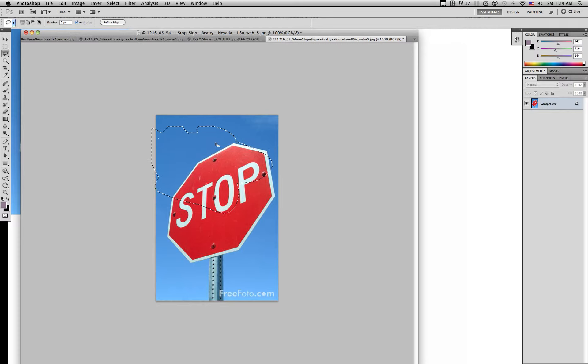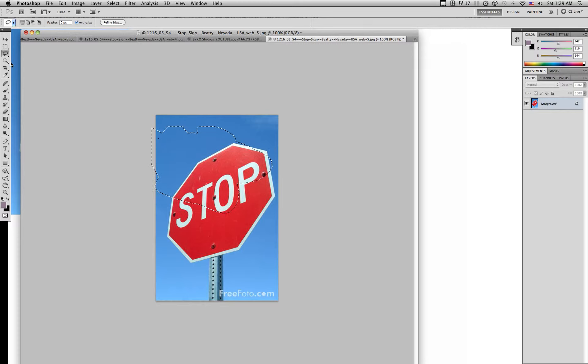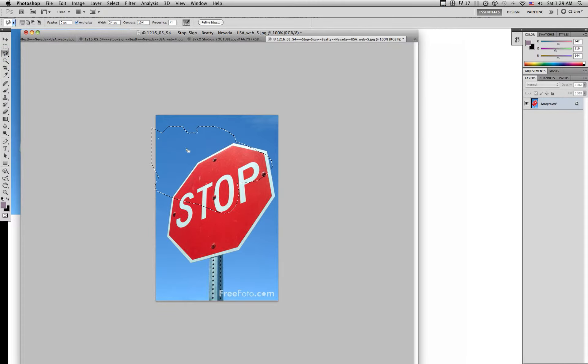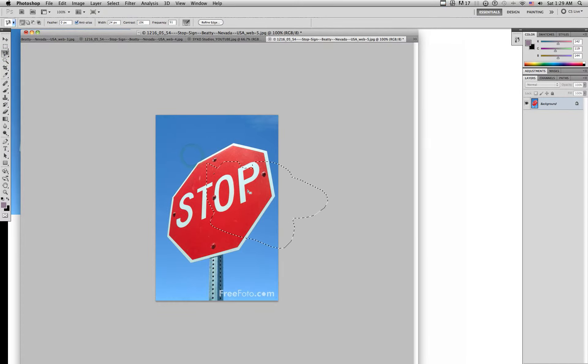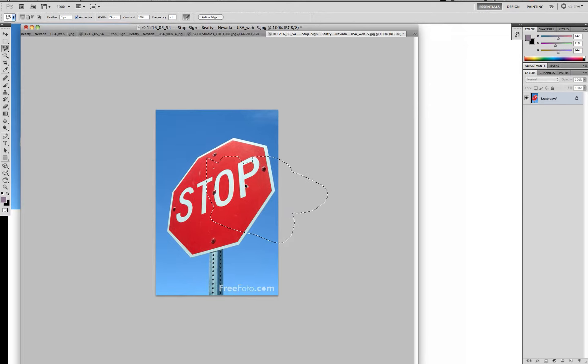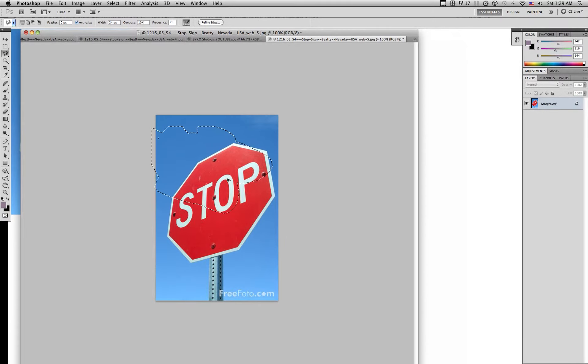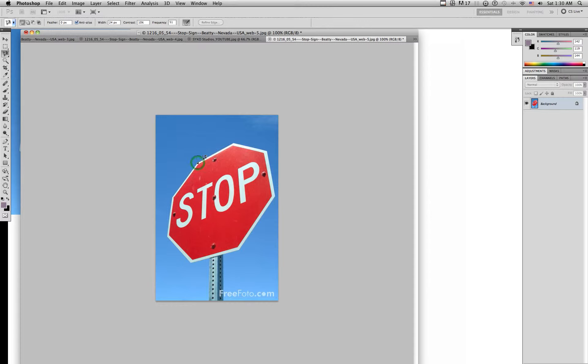The magnetic lasso tool magnets onto certain points in the picture. You see how it found my white around the stop sign and you could create certain points that you want to create. I'm just simply clicking where I want it to stay. See, it makes that line.